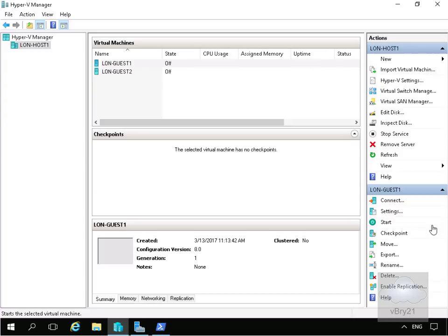The first type we have is a standard checkpoint. When we create a standard checkpoint, Hyper-V will create an AVHD file that stores the data that differentiates the checkpoint from either the previous checkpoint or the parent virtual hard disk. When we delete these standard checkpoints, the data is either discarded or merged into the previous checkpoint of the parent.